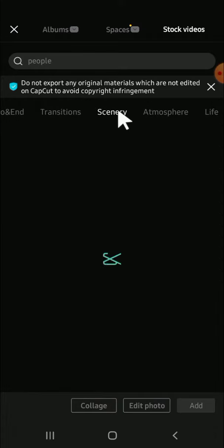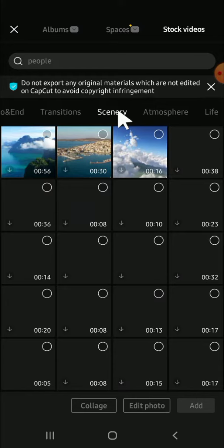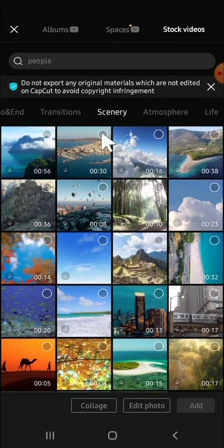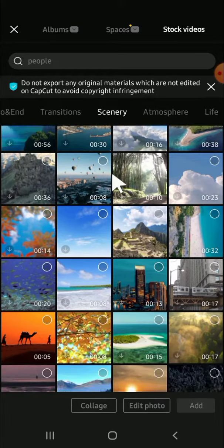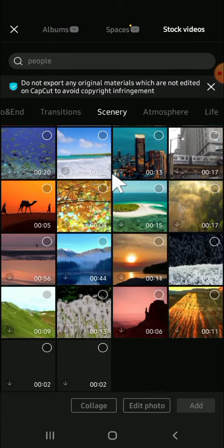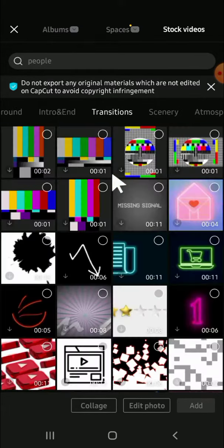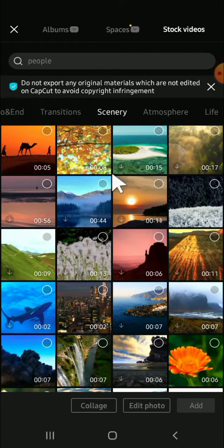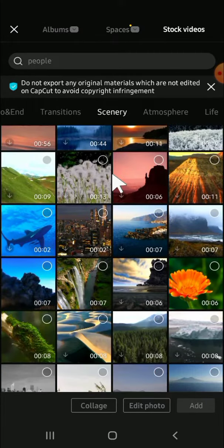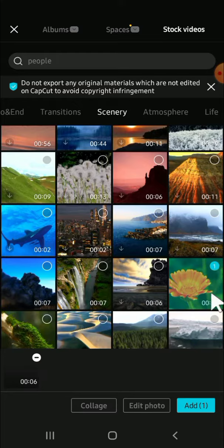Okay, then after that we can select the background — the video that we want to make as our background. For example, I'm just going to select this one. So just tap on the video like this.